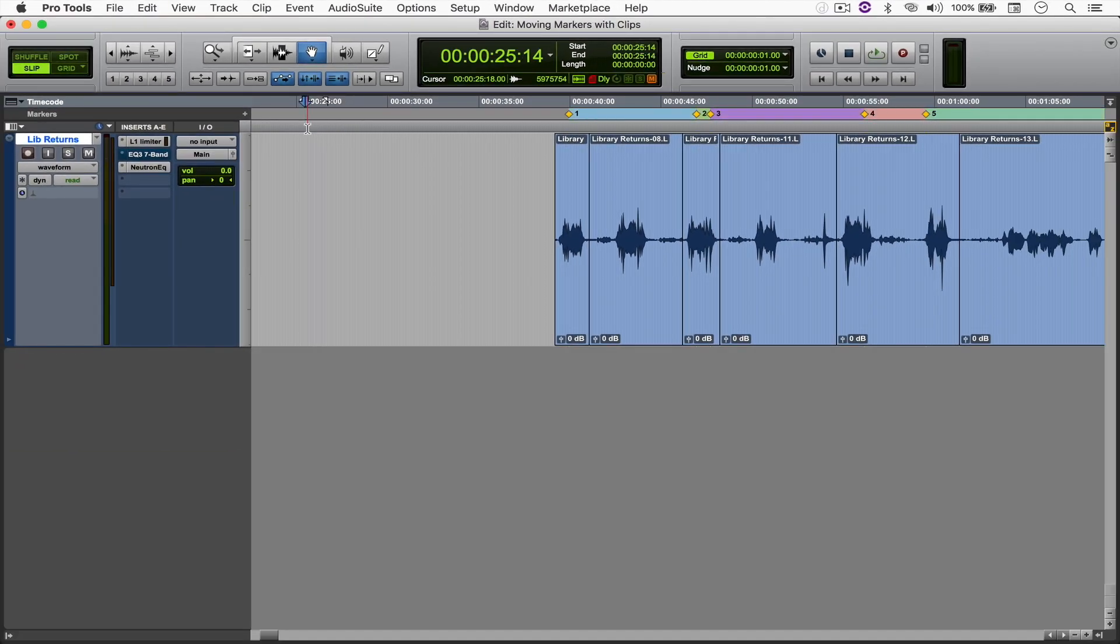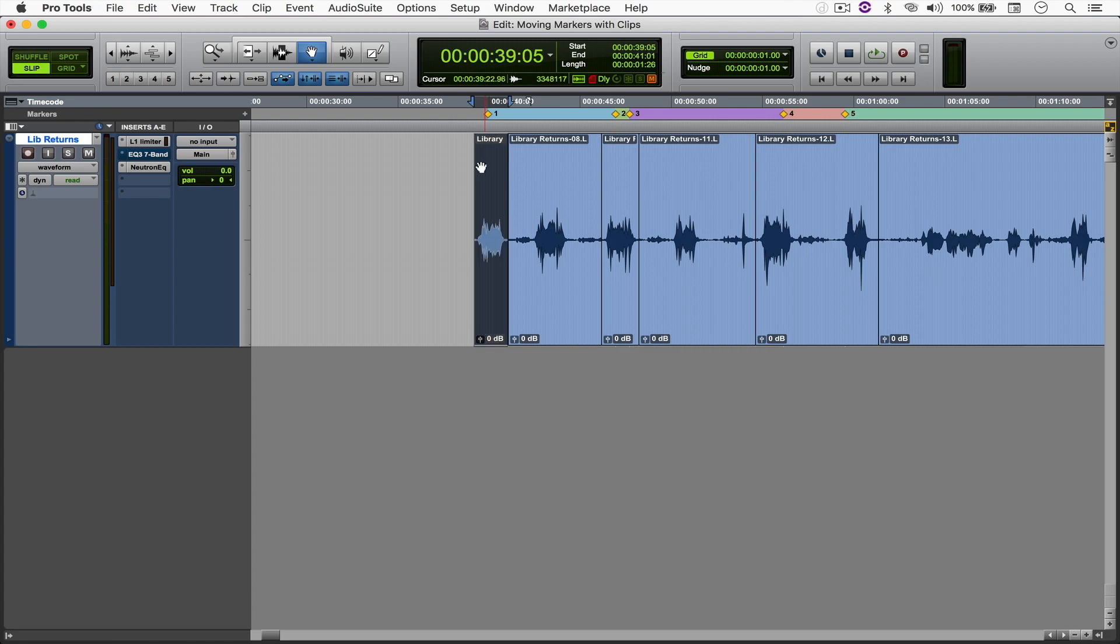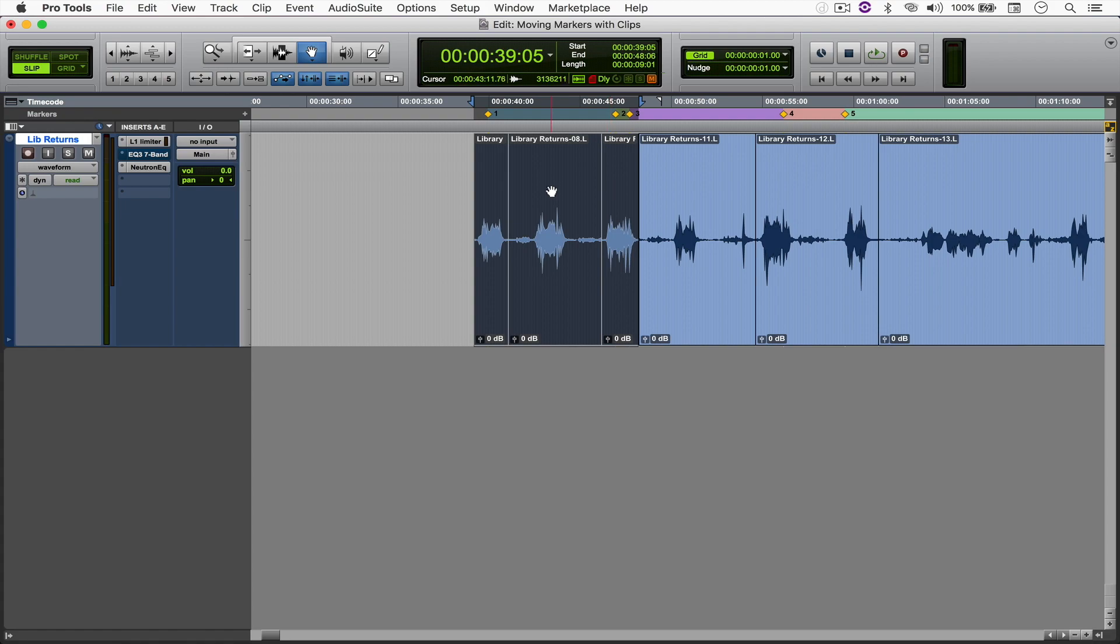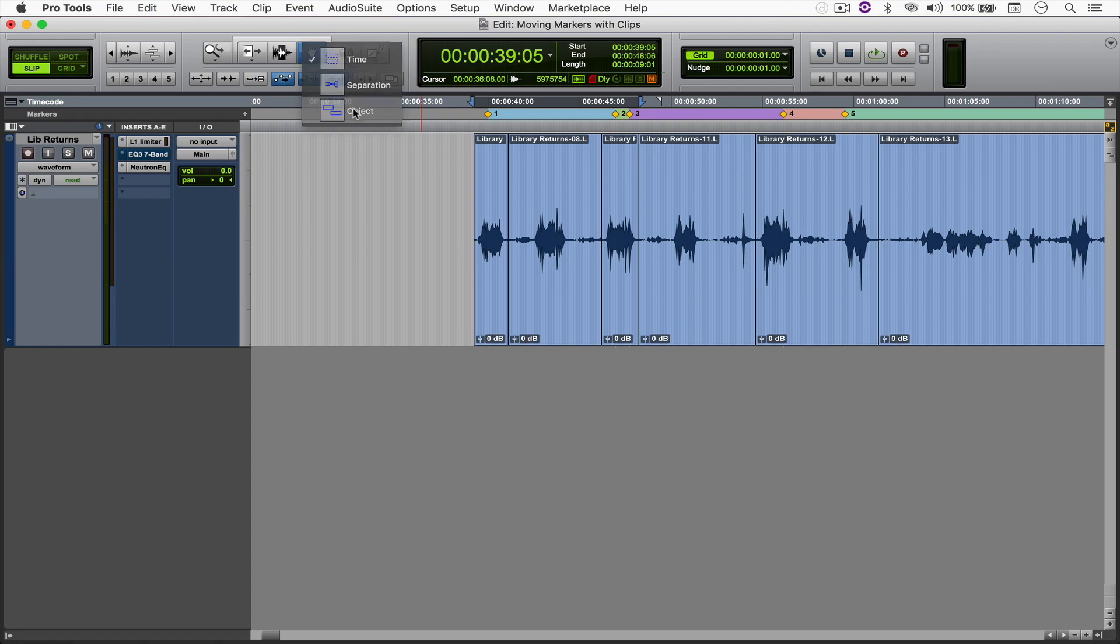You can also do it to multiple files at the same time. One thing to be a little bit careful about though is that whenever you select one file and the marker, if you try selecting, say this one, the file in the middle will also be selected, right? So to avoid this, come here to the grabber tool and choose object.